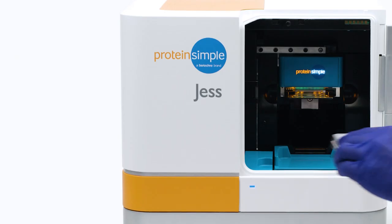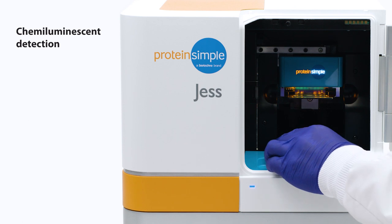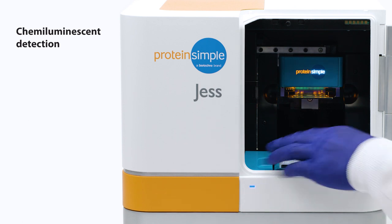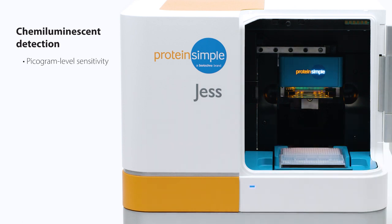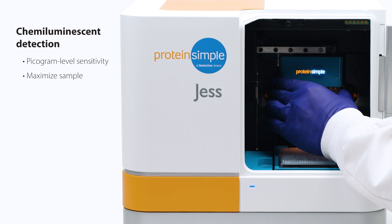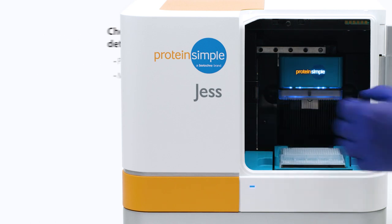With Jess's chemiluminescent detection, you'll get picogram level sensitivity, letting you maximize the data you get from your sample.